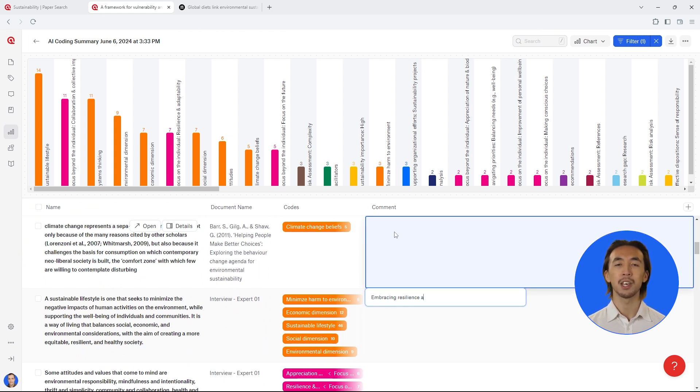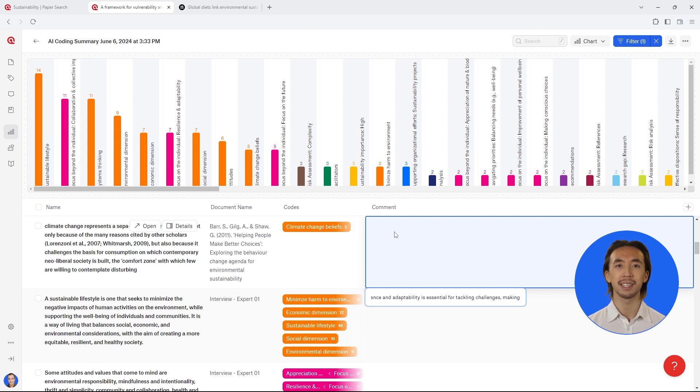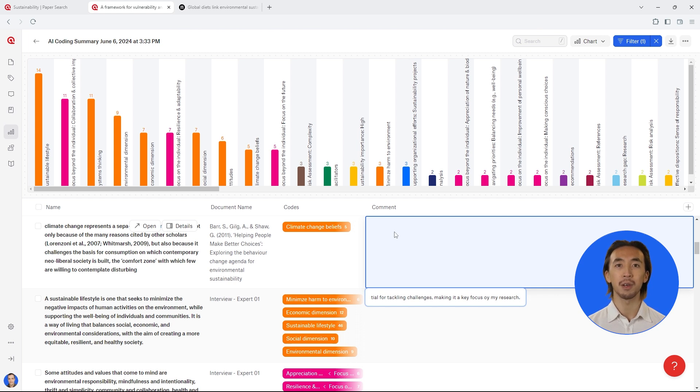By coding your literature in Atlas TI Web, you can conveniently organize all the information across your literature. This makes it easy for you to look for any relevant information for your literature review.